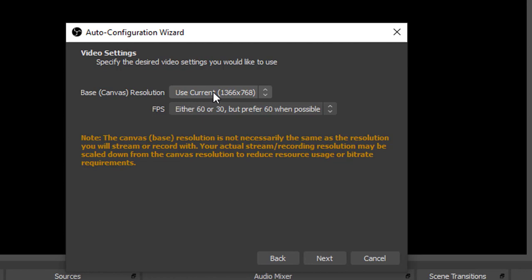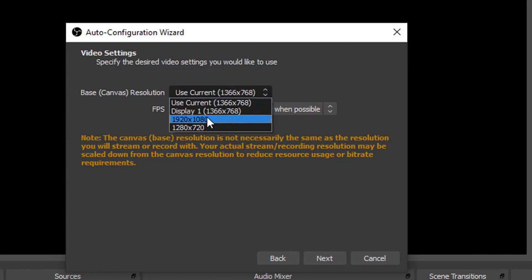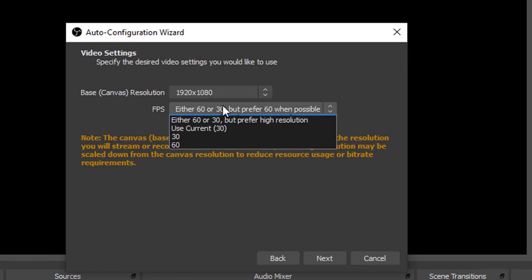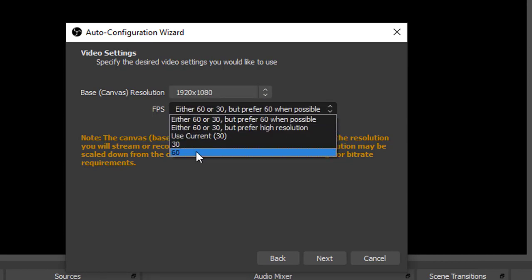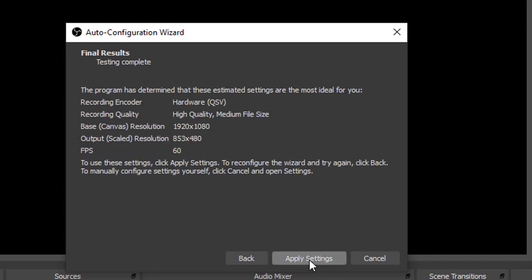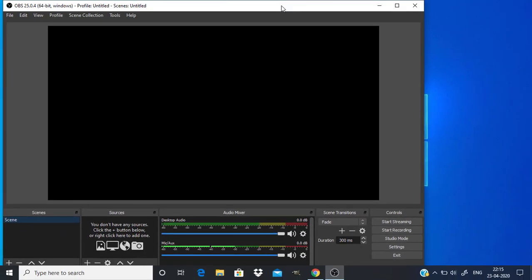The base canvas resolution is the resolution of your PC. I'm going to change it to 1920 by 1080 and for FPS I'm going to choose 60 and click on next. Then I'm going to apply settings.